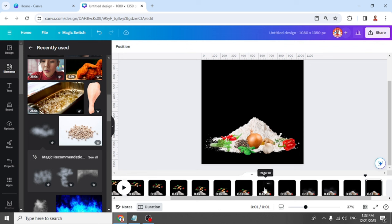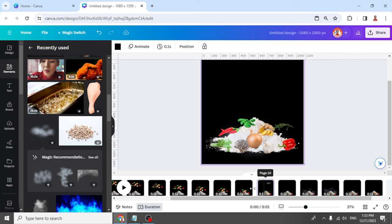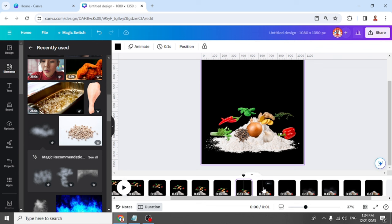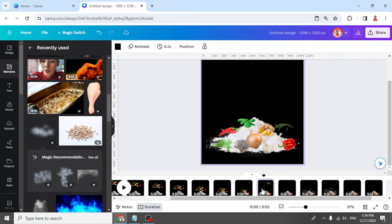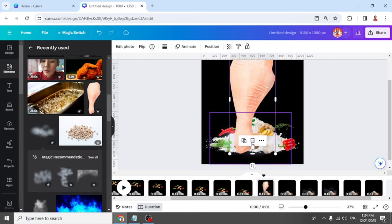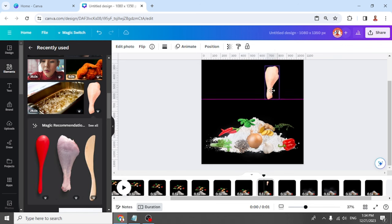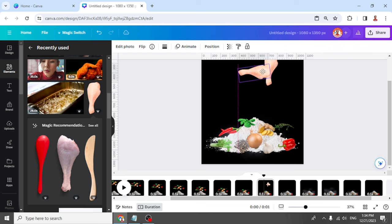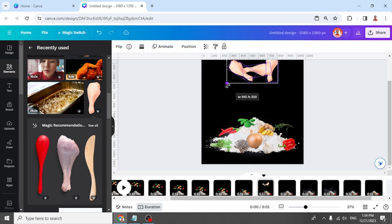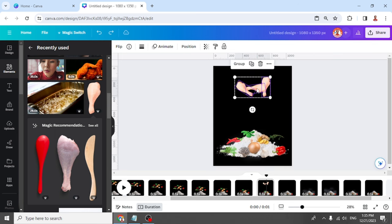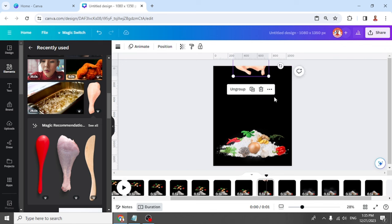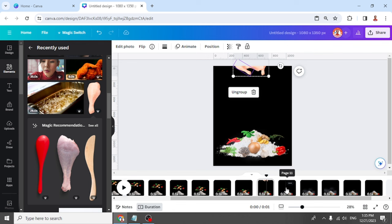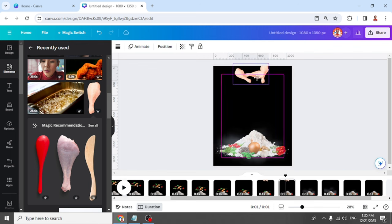I will start from page 10. Let's add the drumstick chicken. Duplicate, let's rotate it, place here, and duplicate again. Rotate like this — let's reduce the size. Then group it and place it here. Now copy it, go to the next page, page 11, and place it here. Then slide it down like this.